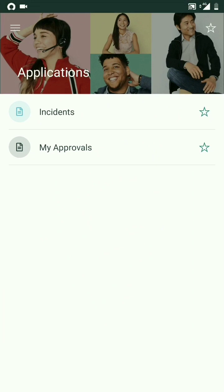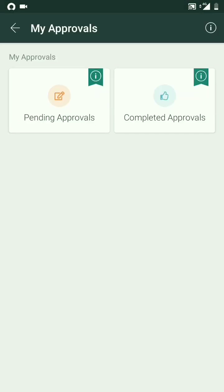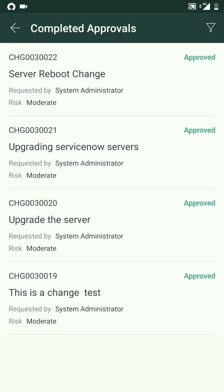So one of them, let's go and try My Approvals. These two are called the folders: Pending Approvals and Completed Approvals. As the name suggests, it will have all my completed approvals which were assigned to me.